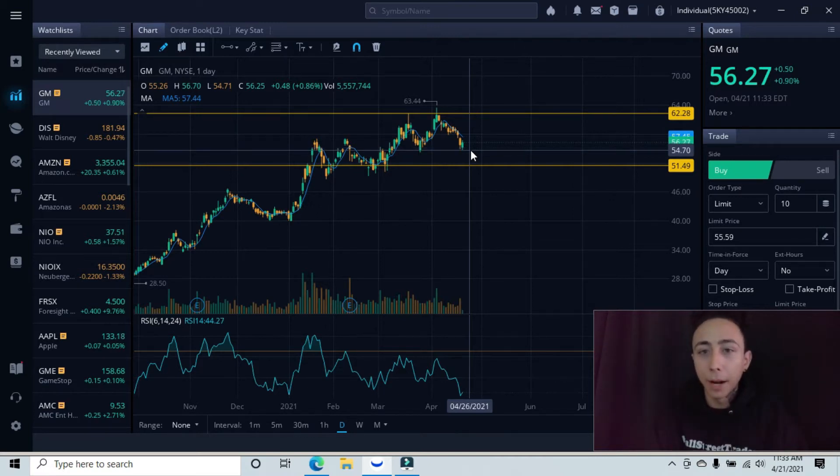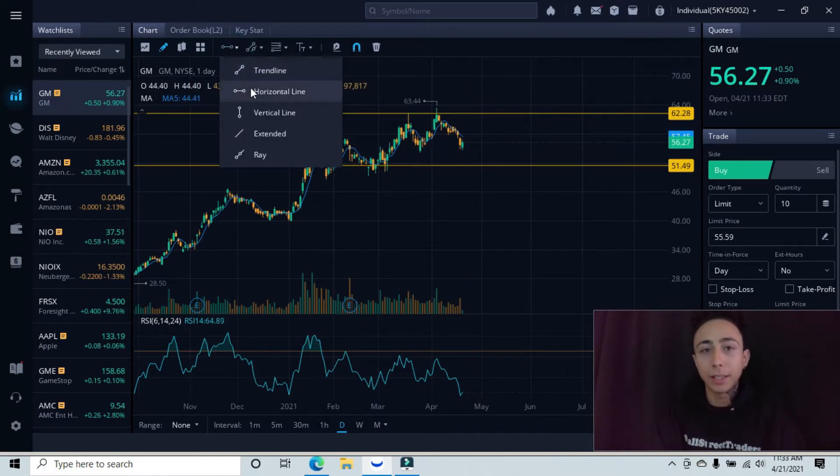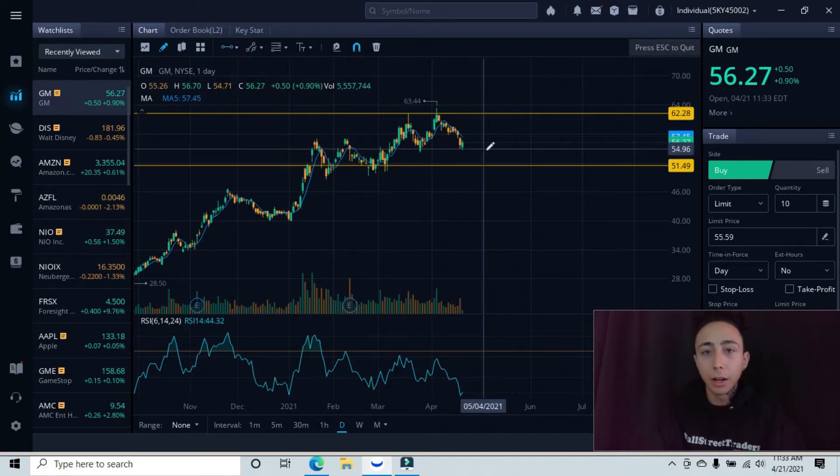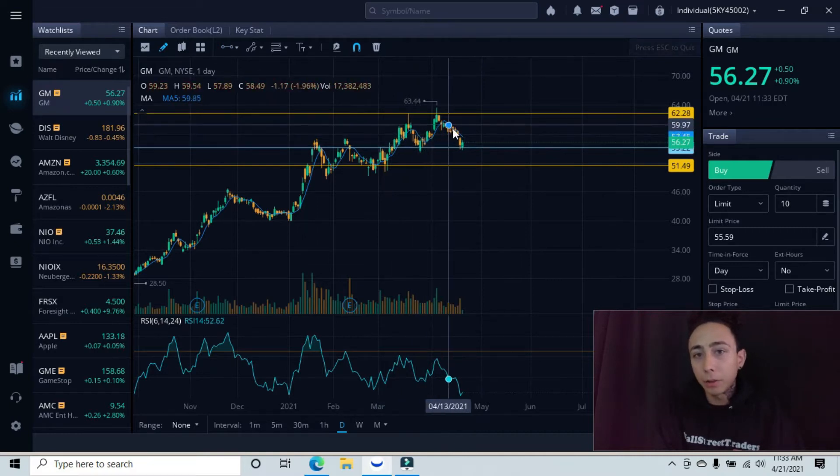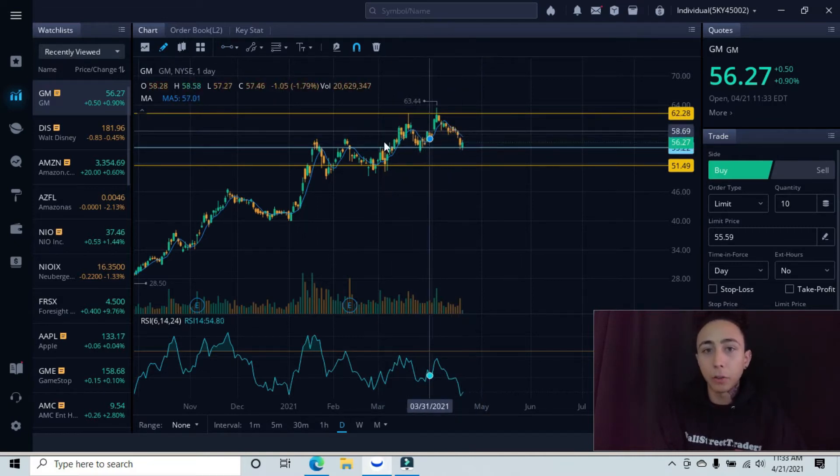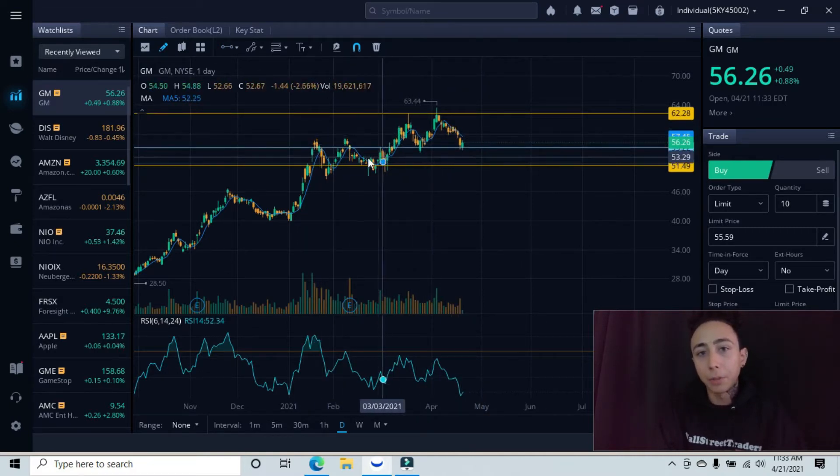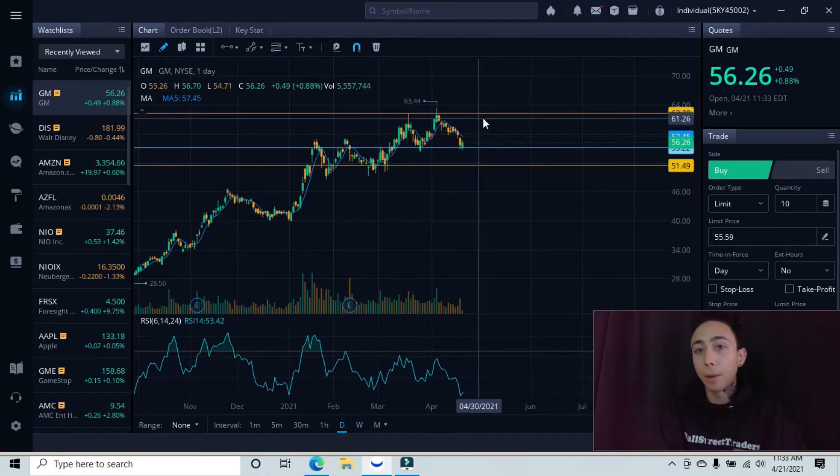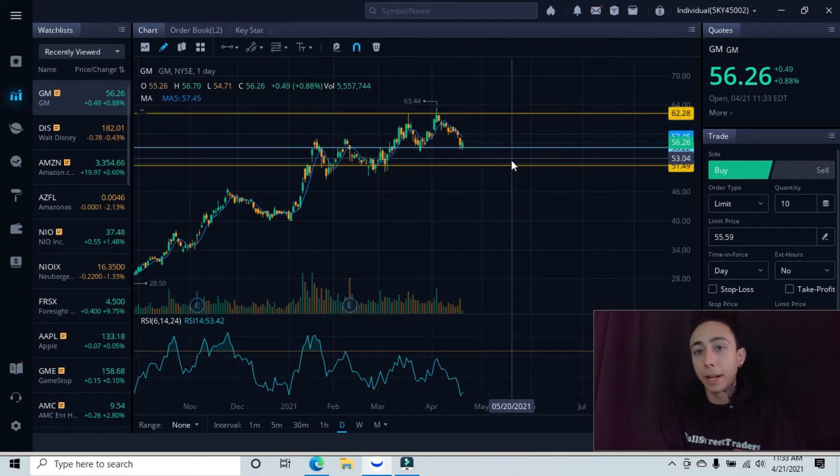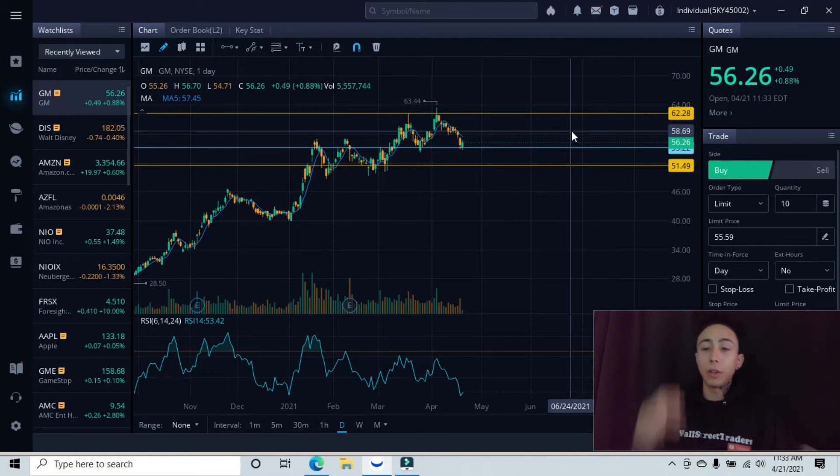I will put a line here so we can see that. We have these two bounces on this minor support and then we have these three tops underneath working as that minor resistance. Remember, these are our main levels and then this is our minor level.